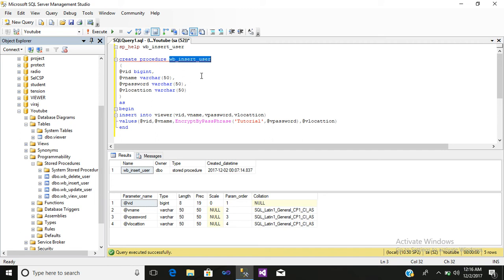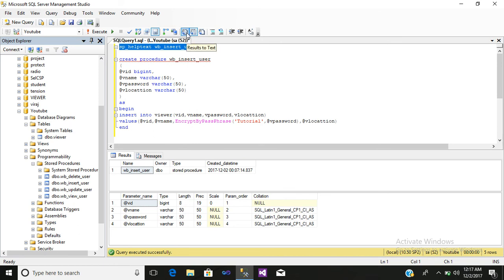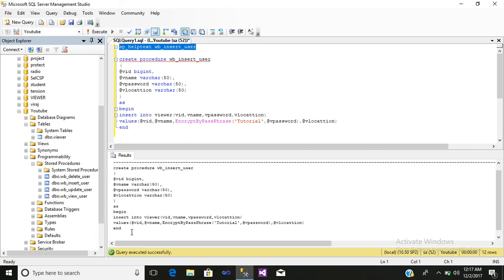By using sp_helptext you get the detail of the stored procedure you have created. If you want to edit or add new functionality, this is the simplest way — just write sp_helptext, drag and drop the stored procedure you want to alter, click result to text, and execute it to see the full code.